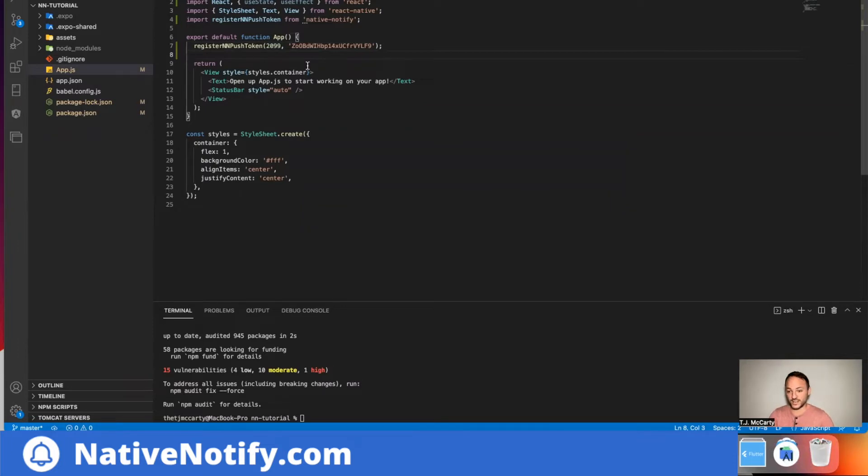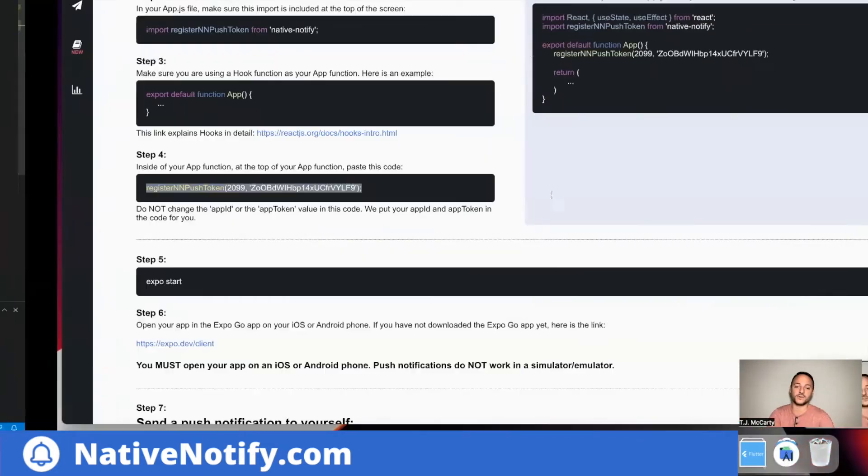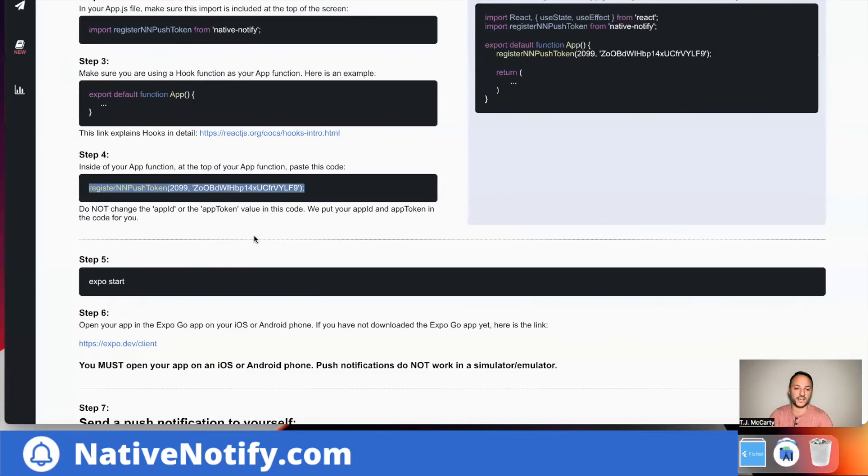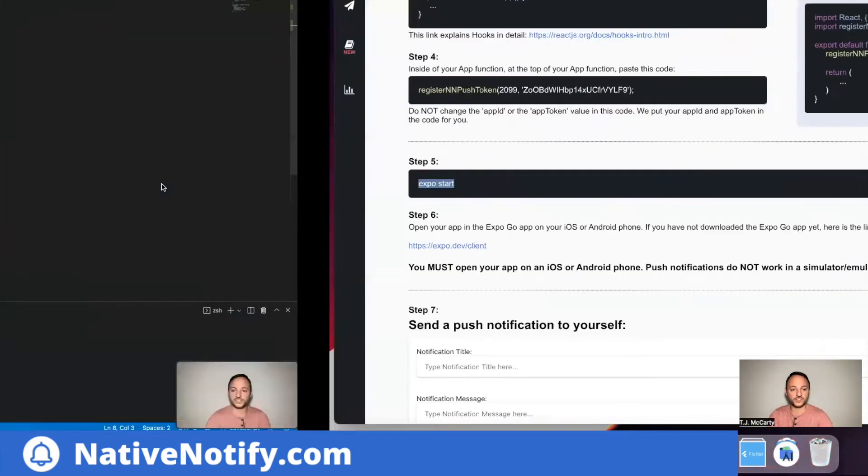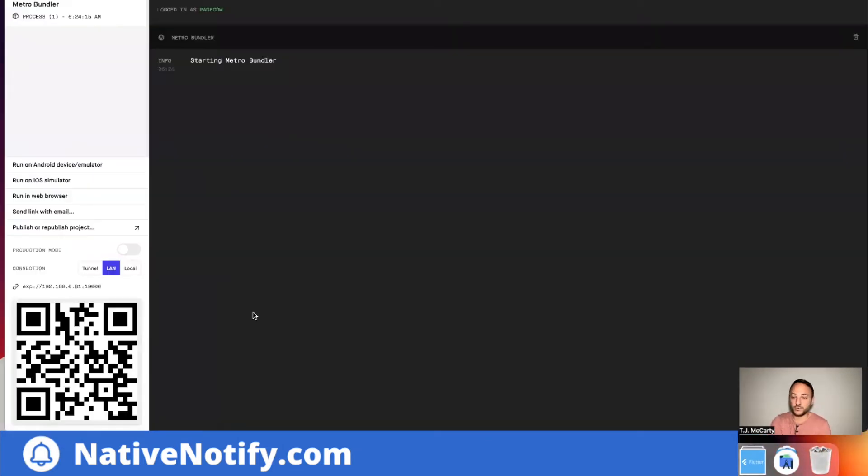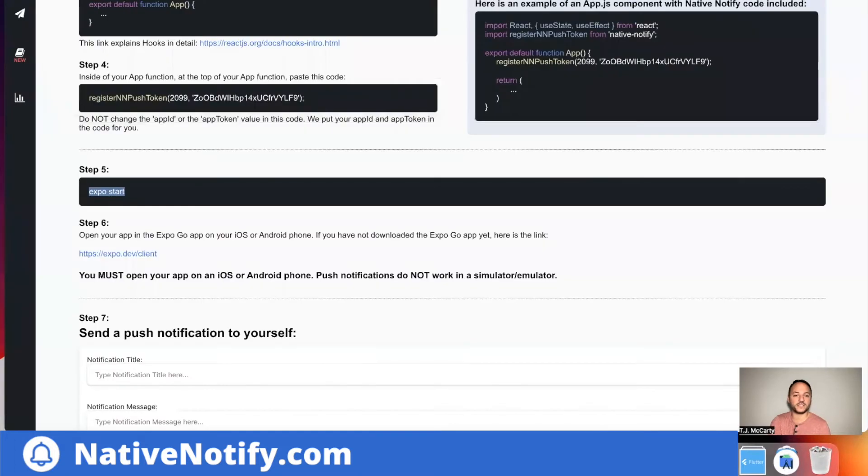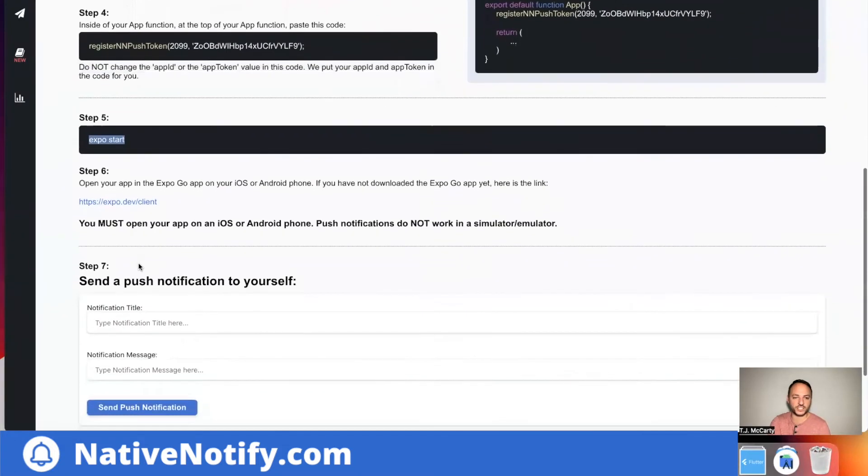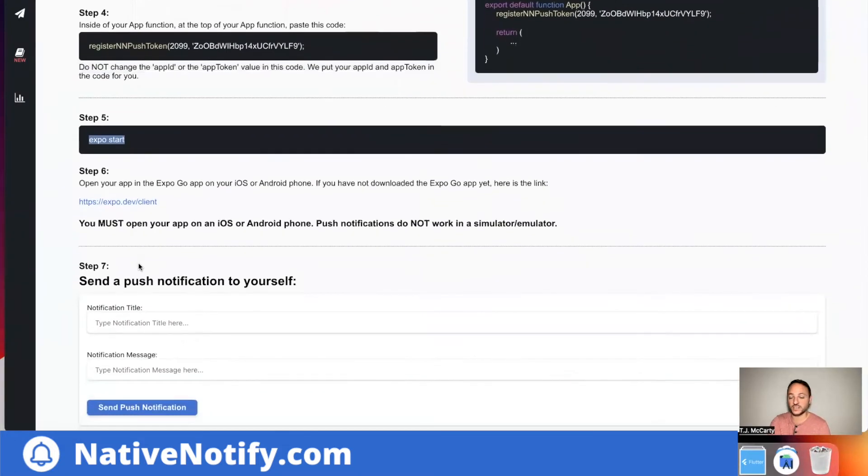Push notifications are already set up. So if you go to the next step, it just says expo start. So I'm going to start my server, should bring up a page like this. If you go back to the instructions, it says,